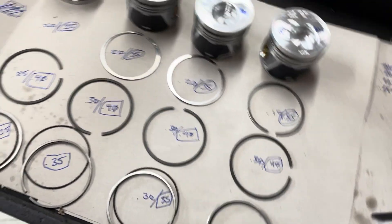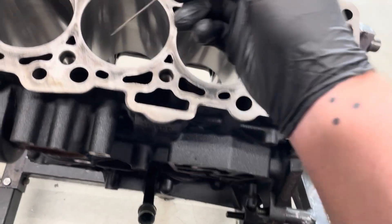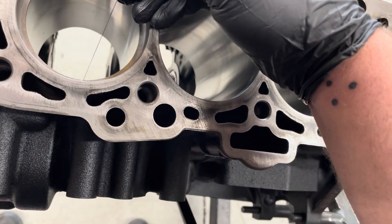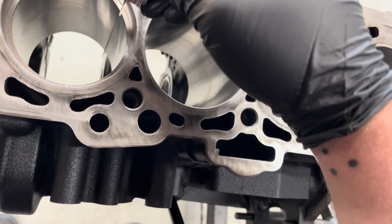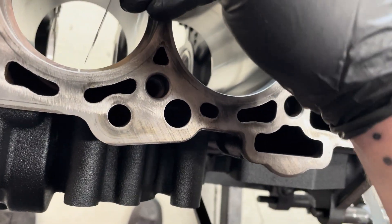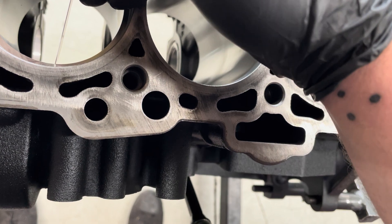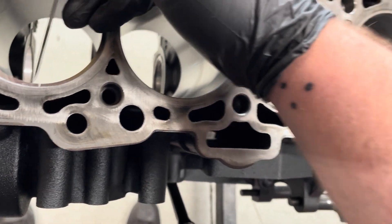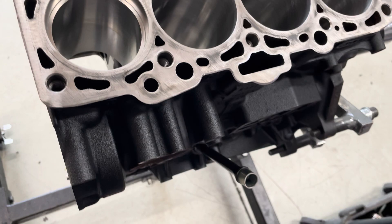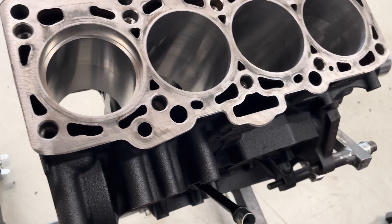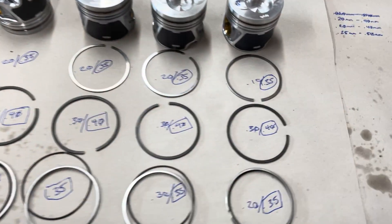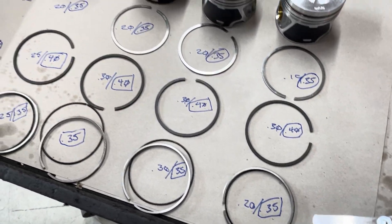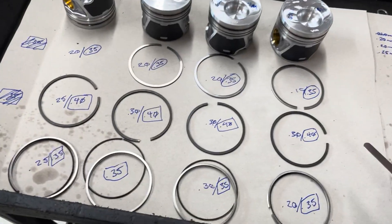So what happens is if this is wrong, with heat the ring expands. If it's wrong those two ends will touch and it'll crack and detonate your piston. It'll blow up. It's bad. So it was definitely important to check this.